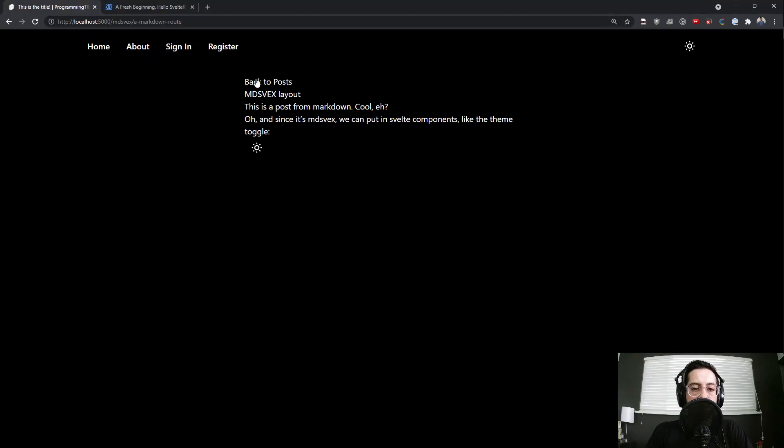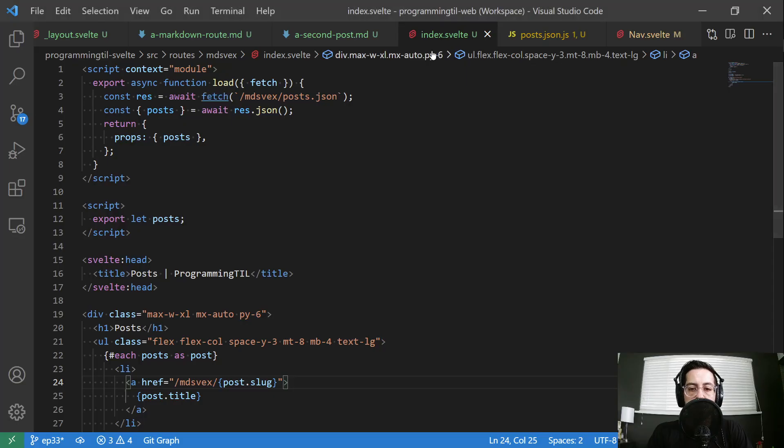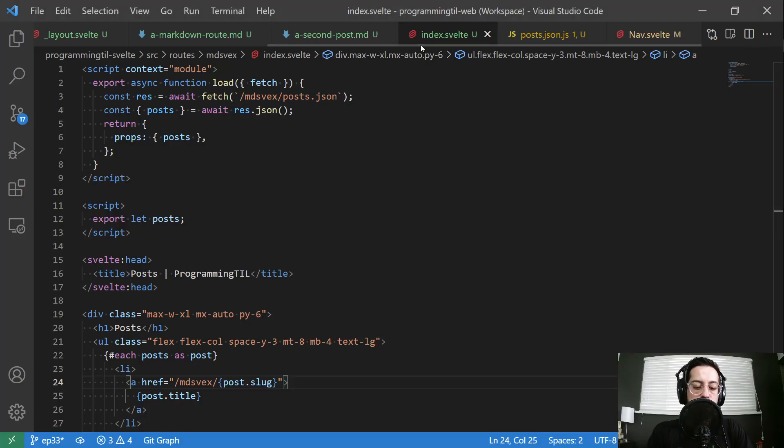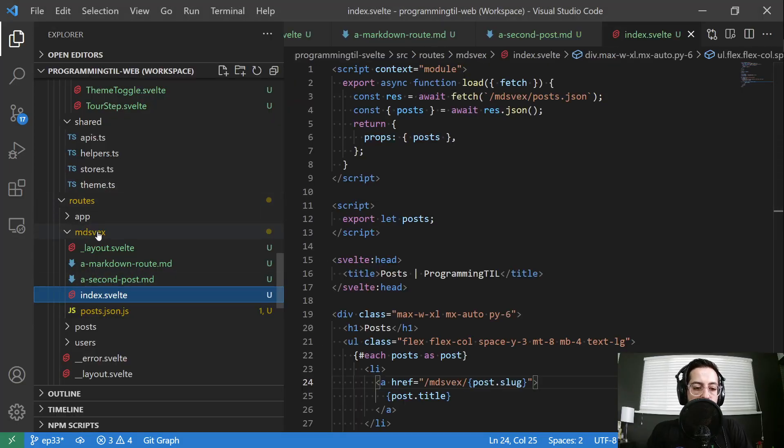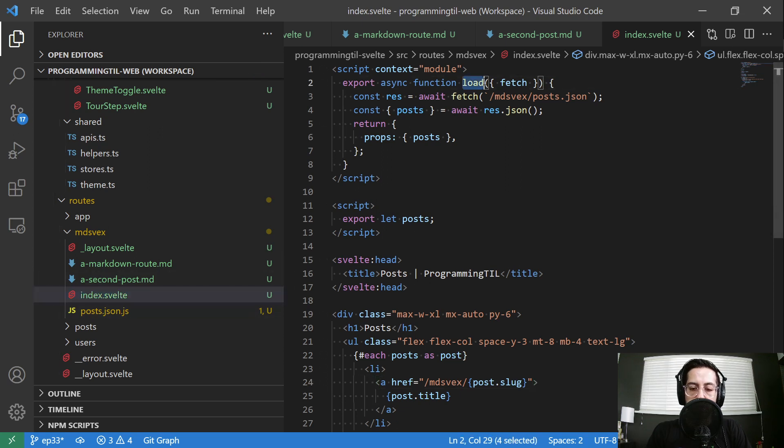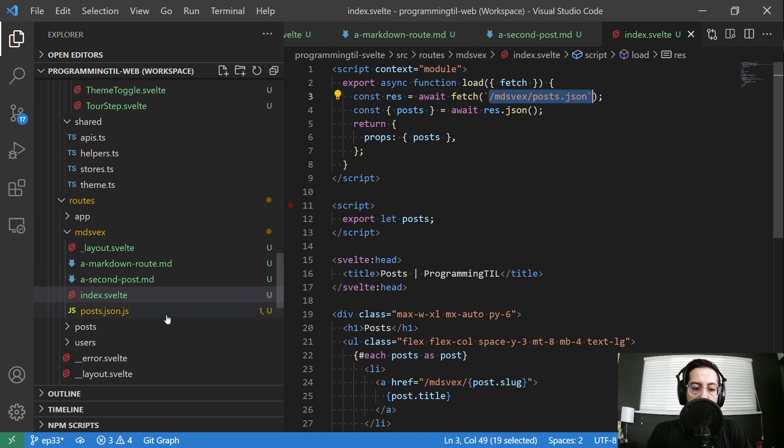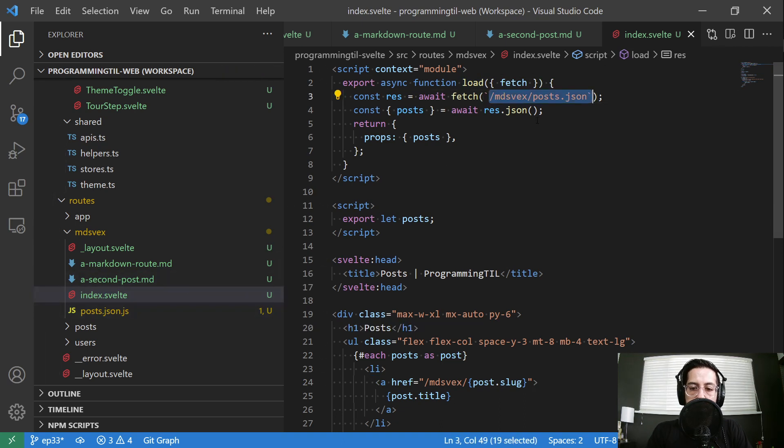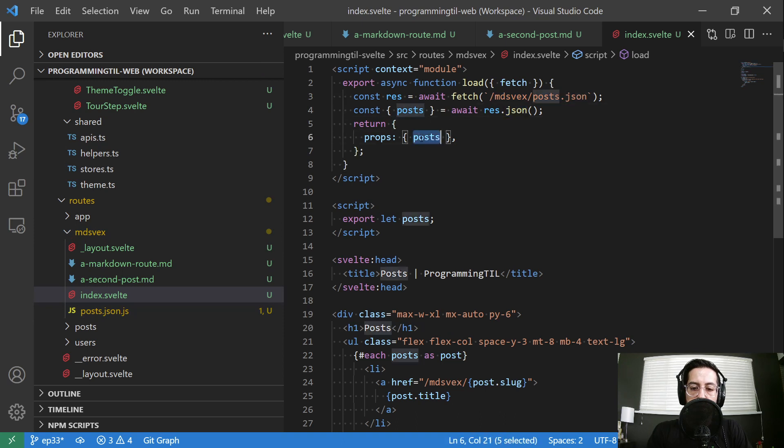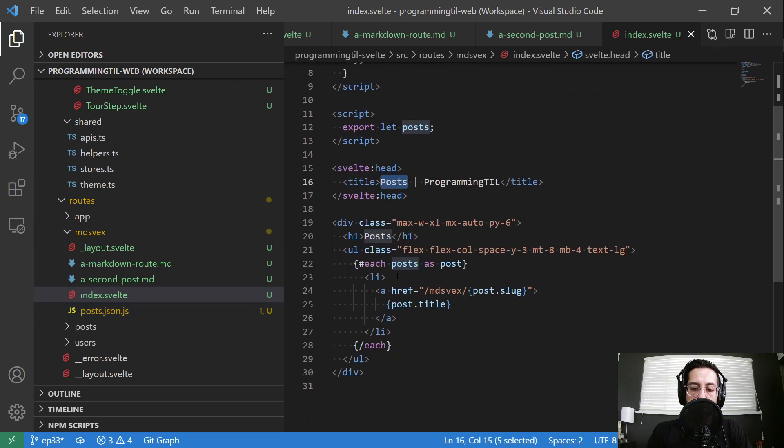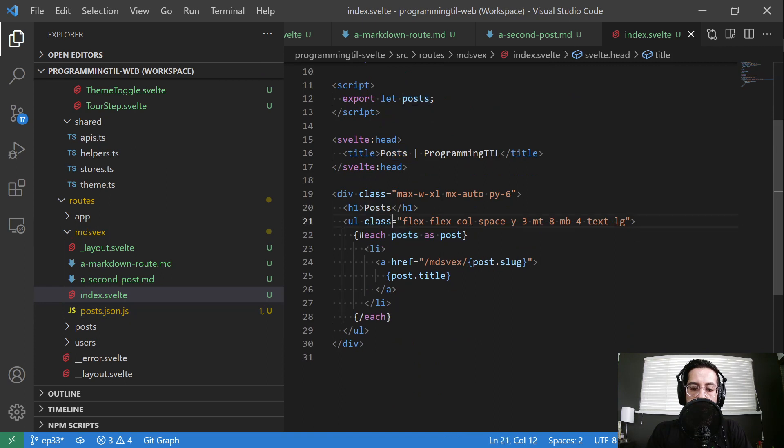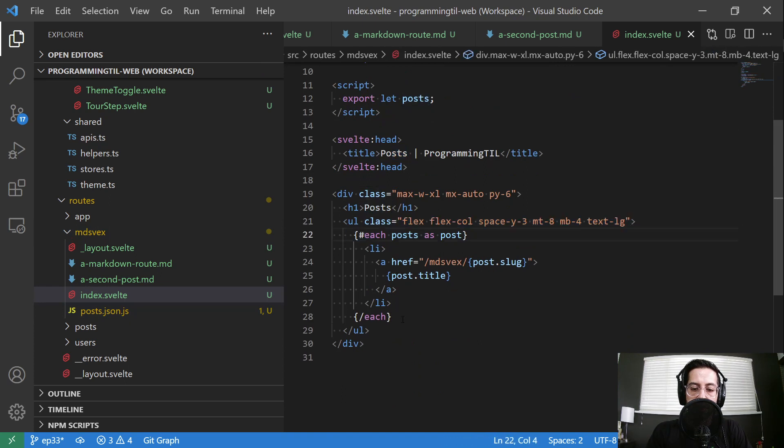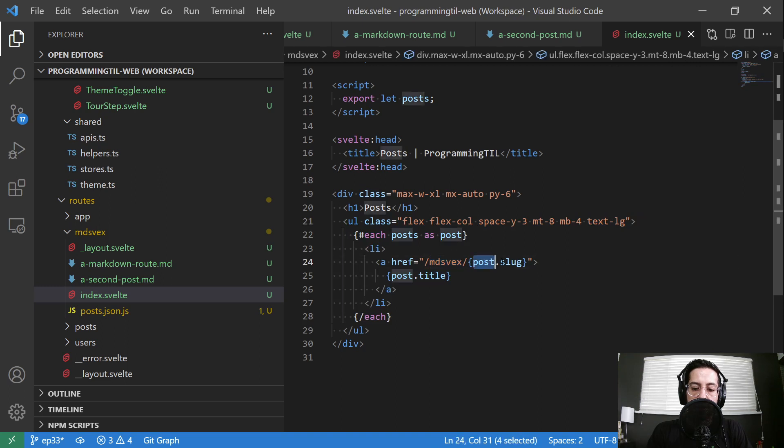So let's get over here to our index. So this is the posts page. So MDSVEX index. So the first thing we're going to do is we're going to have a load function and it's going to go ahead and call this post JSON. We'll look at that in just a second. And await the response and then return it as props. Export the props. Set our head. And then we're just basically going to iterate through each. And then provide a link. MDSVEX post slug.